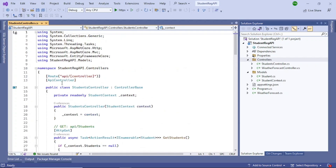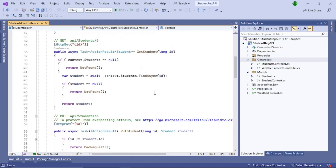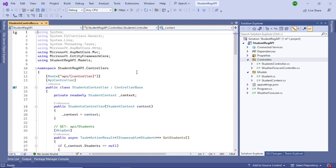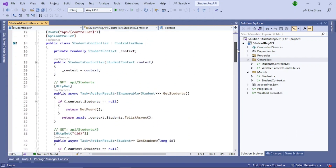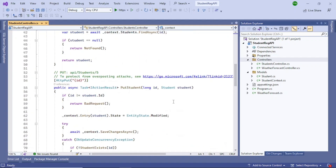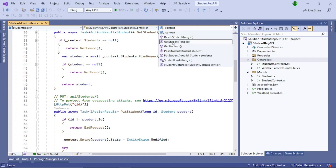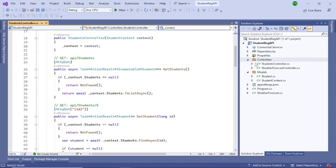Visual Studio has now added all the scaffolded code automatically. This generated code includes GET, POST, PUT, and DELETE endpoints — GetStudent, PostStudent, DeleteStudent, and more are all available. The next step is to run the application.